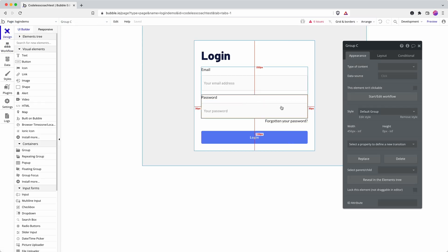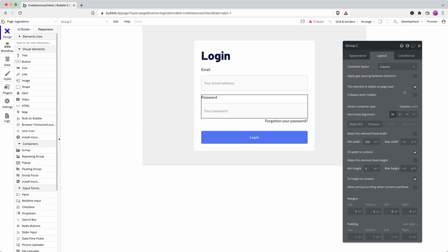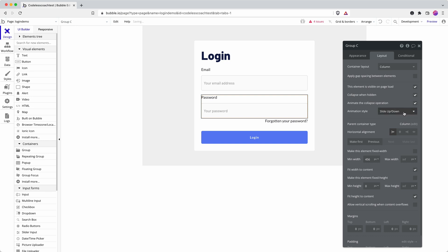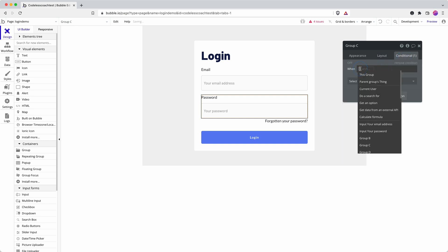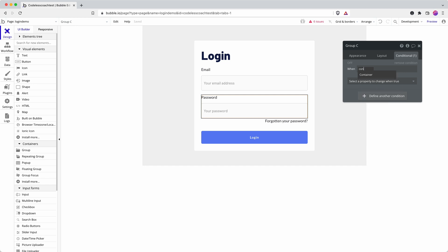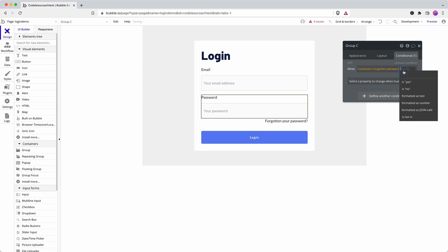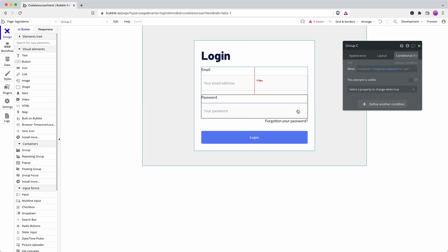Then we want to hide the password field because we want the form to be adapted so that it only has an email field now. In here we say collapse when hidden, we can even animate it and we'll just go for a conditional statement here, so the container password has forgotten is yes. Then this element is visible and we leave it unchecked because then it says the element isn't visible if this statement is correct.